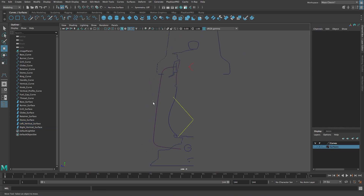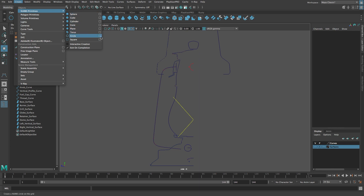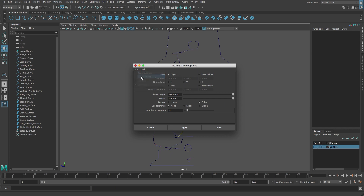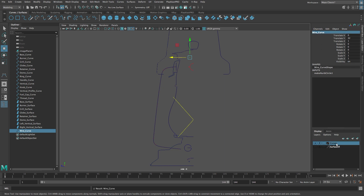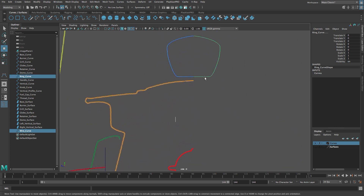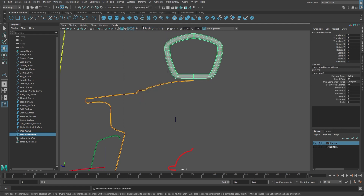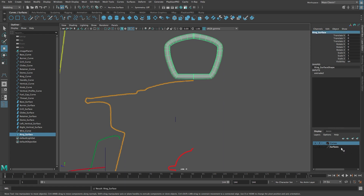Let's create the ring surface next. From the Create menu select NURBS Primitives > Circle with Options. Reset the settings. Change the normal axis to Z and the radius to 0.15, then click Create. In the channel box type 32 in the Translate Y field and 1 in the Translate Z field. Rename this circle 'wire curve' and add it to the curves layer. Then select the wire curve and Shift-select the ring curve. From the Surfaces menu select Extrude. Rename the new surface 'ring surface' and add it to the surfaces layer.